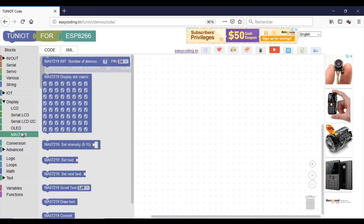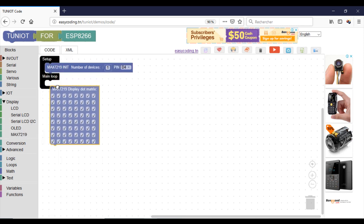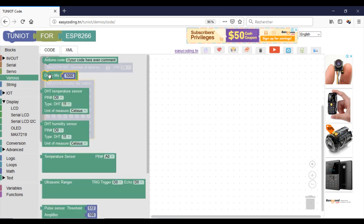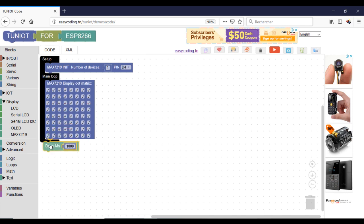Now I will try to display some different shapes. When you see the checked box it means that the corresponding dot in the matrix will be switched on, otherwise it will be switched off. In the first block I will switch on all the dots of the matrix. Next I will try to modify that.